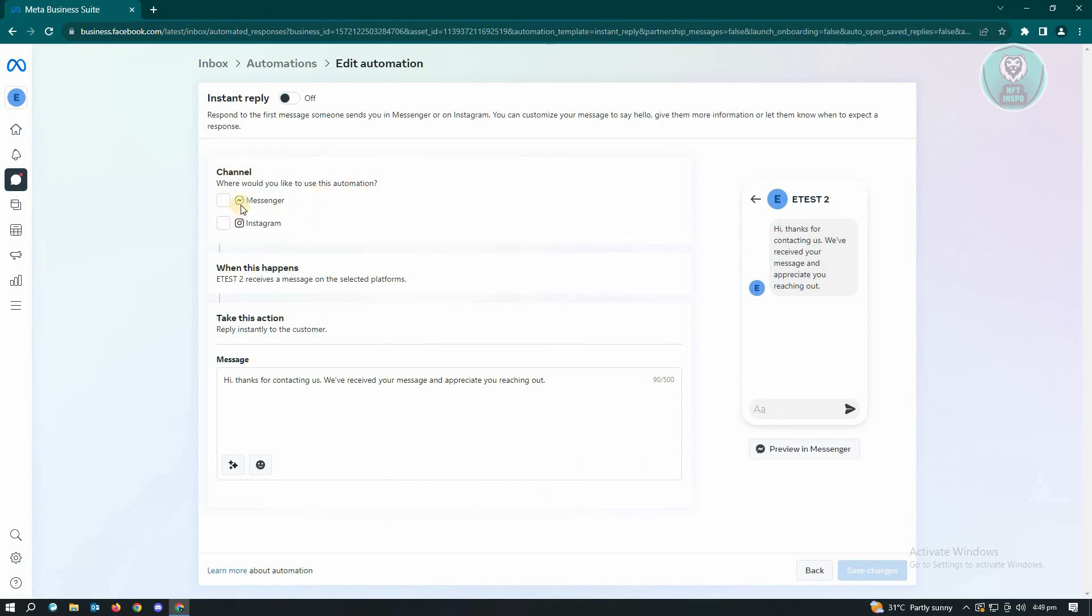We have Messenger and Instagram here. In here you could also choose 'when this happens' if you want to, and we also have the 'take this action' option.